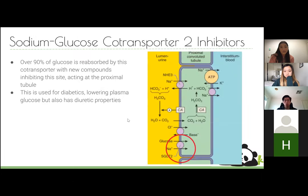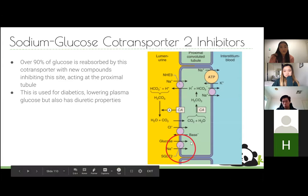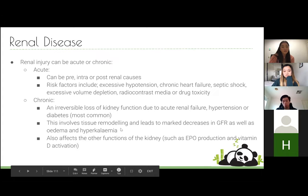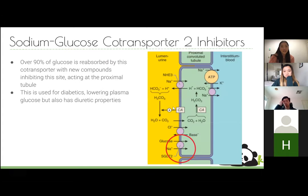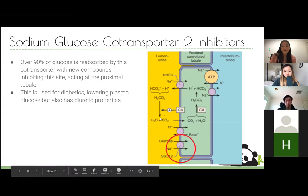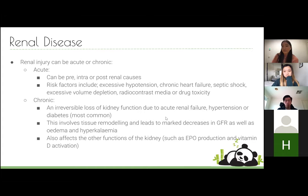SGLT2 inhibitors (sodium-glucose co-transporter 2 inhibitors) are primarily anti-diabetic drugs but have diuretic properties. They act on glucose absorption in the nephron — by inhibiting the co-transporter, both glucose and sodium are not reabsorbed and are excreted. This has a diuretic effect and also benefits diabetics by excreting glucose they don't want in the blood. They're not primarily diuretics but happen to have diuretic properties.